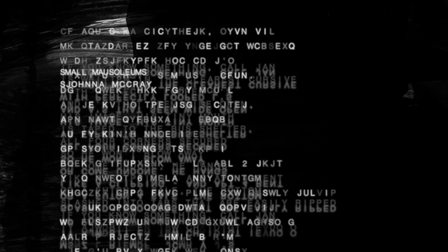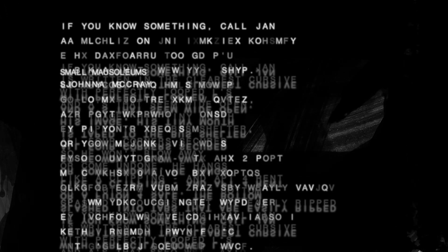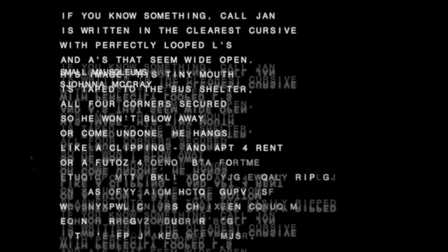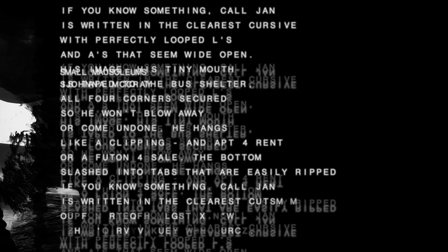Small mausoleums, Sajana McCrae. If you know something, call Jan. It's written in the clearest cursive.